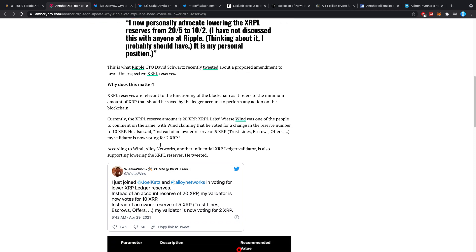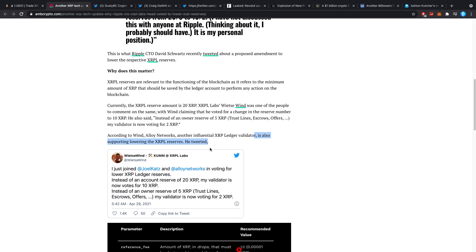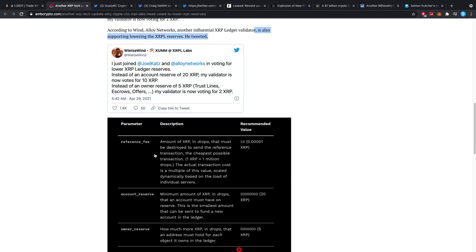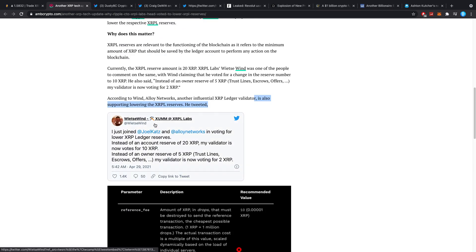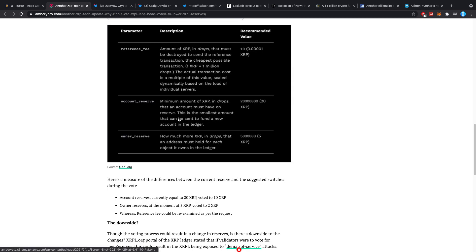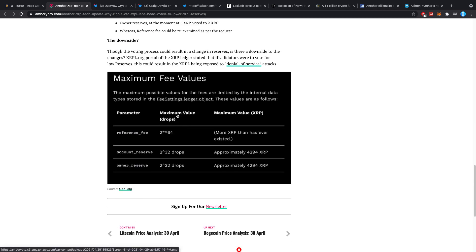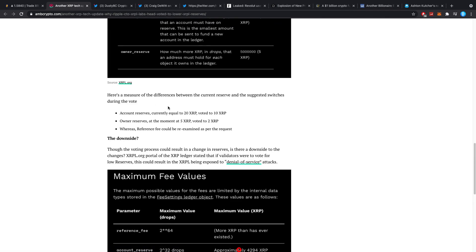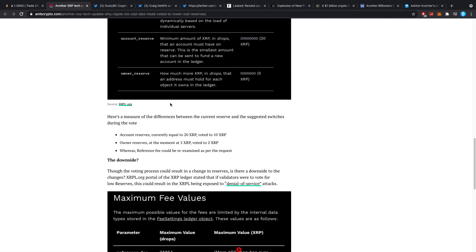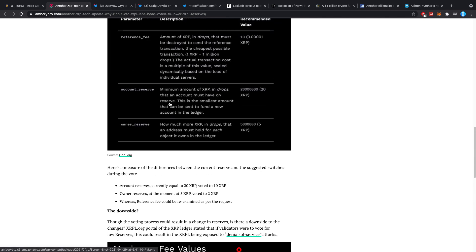According to Wind, Alloy Networks, another influential XRP Ledger validator, I'll talk about the validators in just a second, is also supporting lowering the XRPL reserves. They're all talking about this proposed change, and I do understand why. And I also would agree with that, because think about it, guys.